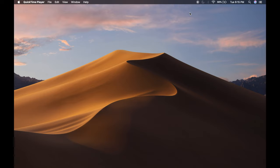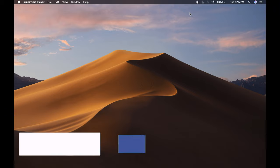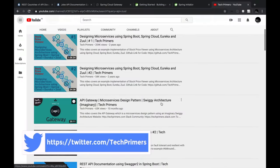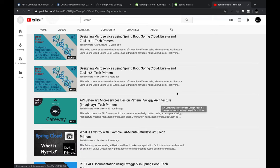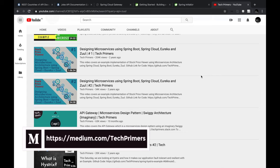API gateways have become very common these days, especially in microservices architectures with multiple consumers and services. A few months ago I made a video on what is an API gateway with an imaginary Swiggy architecture diagram, discussing the advantages of API gateways. You would also have seen videos on Zuul, which was created by Netflix, and we used Spring Cloud Zuul to create an API gateway.